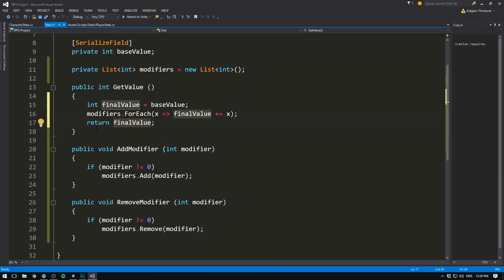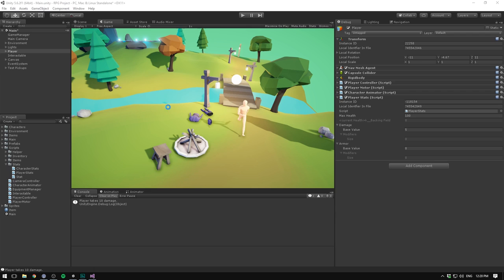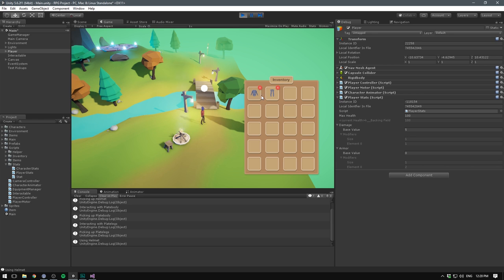Let's save that, go into Unity, hit play, and make sure to equip all of our items. So again we have an armor of 5, and when I now press T, the player only takes 5 damage. And that should be it for our player stats.